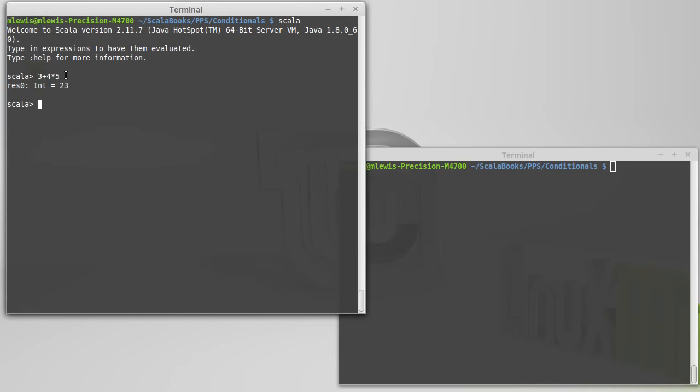But what happens when we introduce other operators? What about the operators for less than, or less than or equal to, or the equal equal? Where do those come in? What about our and and the or that we had for boolean operations?